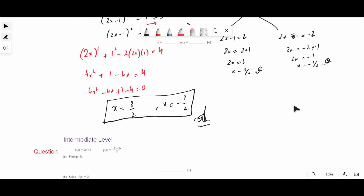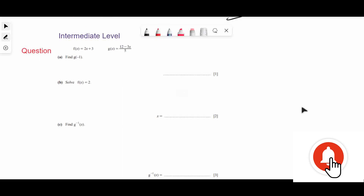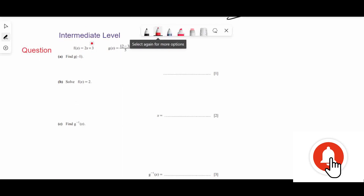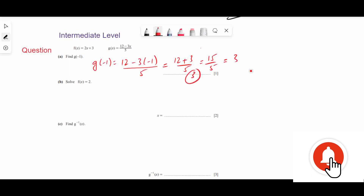Let's move to the intermediate level questions related to functions. The first question: f(x) and g(x) are given. Find g(-1): g(-1) = (12 - 3×(-1)) / 5 = (12 + 3) / 5 = 15/5 = 3. So 3 is the final answer.